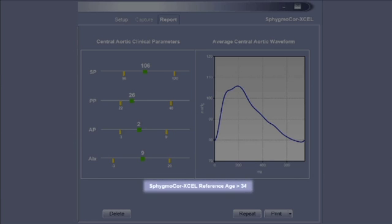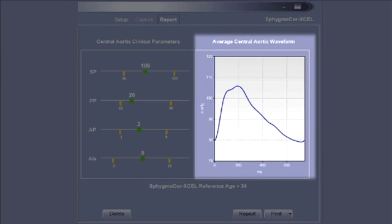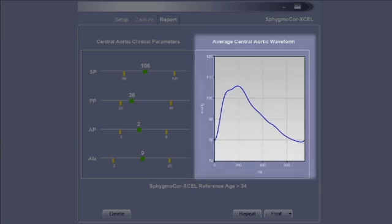The SphygmaCor reference age, an estimate of the age of the patient's arteries, as well as a graph of the patient's central aortic waveform are also displayed.